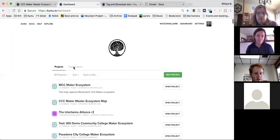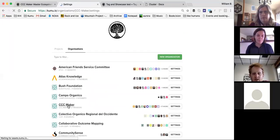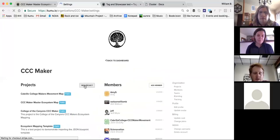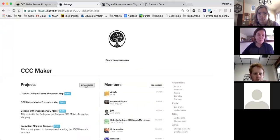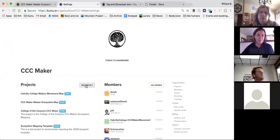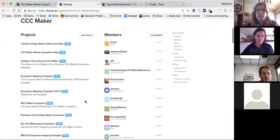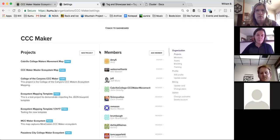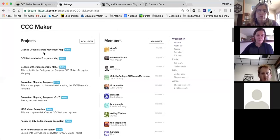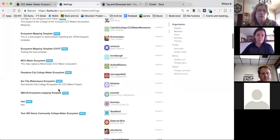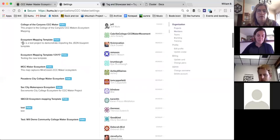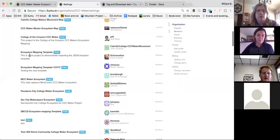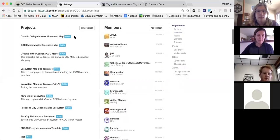Jennifer or Carol, I may need to make you an owner of the organization so you can transfer the project. Check to see if you see the option to transfer your project into CCC Maker and drop that in chat. If not, I can change a permission setting. Amy, I think we covered everything — anything else you want to touch on this morning?